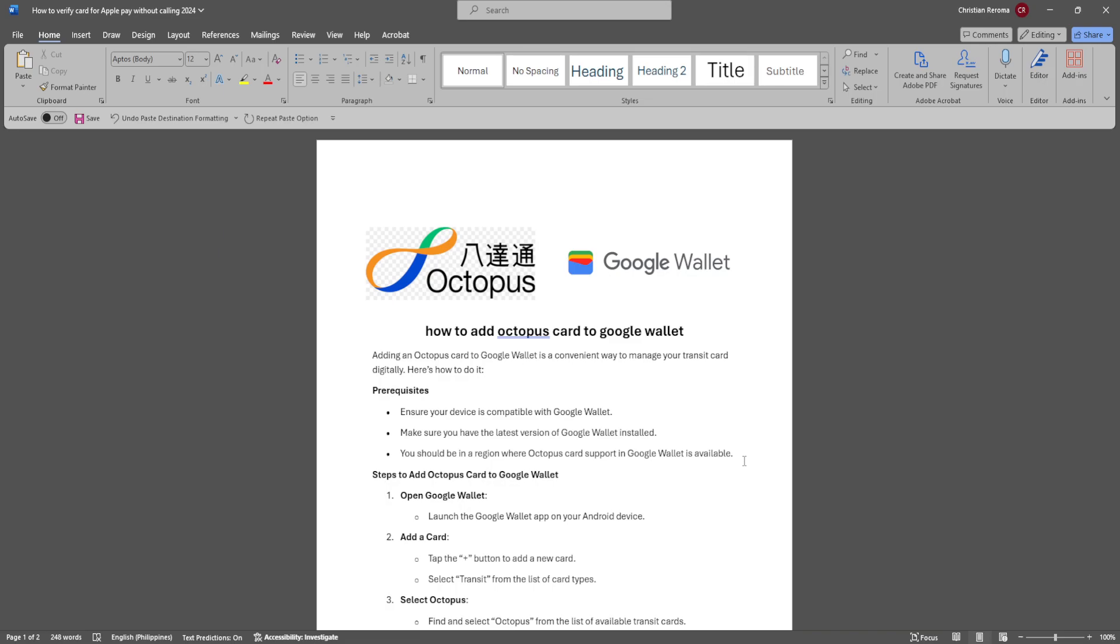Adding an Octopus Card to Google Wallet is a convenient way to manage your transit card digitally. Here's how you do it.